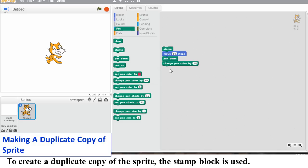Notice, as the sprite reaches to the edge of the stage, it will bounce back and change its direction.